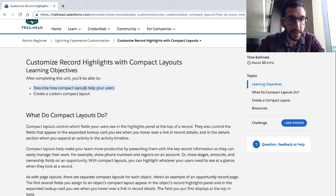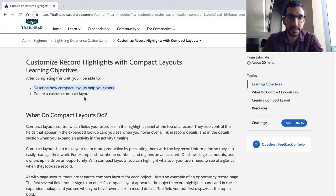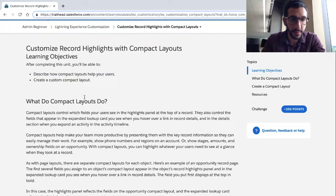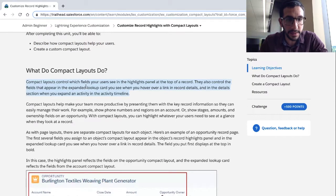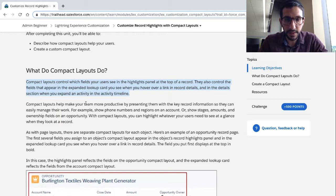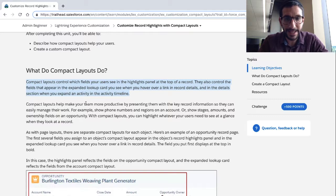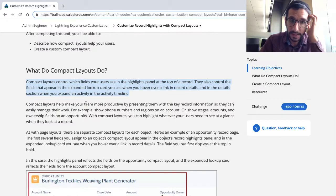Customize Record Highlights with Compact Layouts. We're going to learn how to describe how Compact Layouts help your users and create a custom Compact Layout. What do Compact Layouts do? Compact Layouts control which fields your users see in the Highlights panel at the top of the record. They also control the fields that appear in the expanded lookup card when you hover over a link in Record Details, and in the Details section when you expand an activity in the activity timeline.